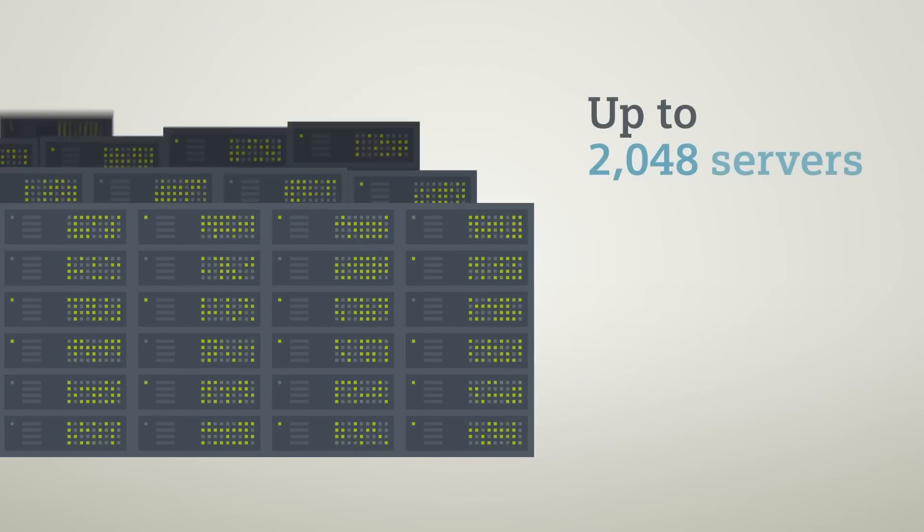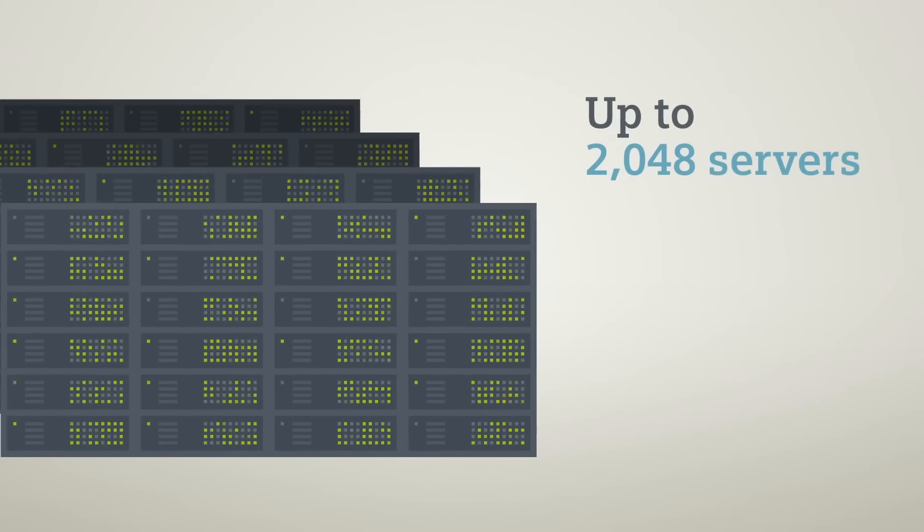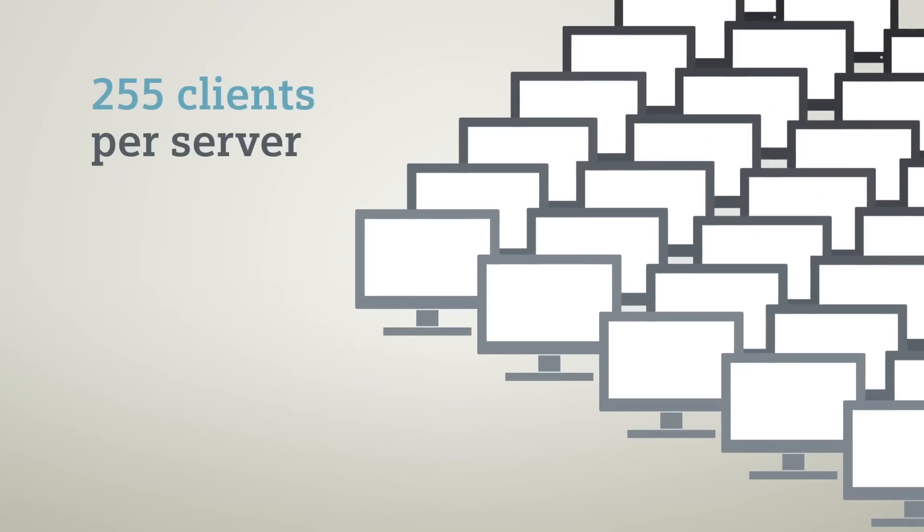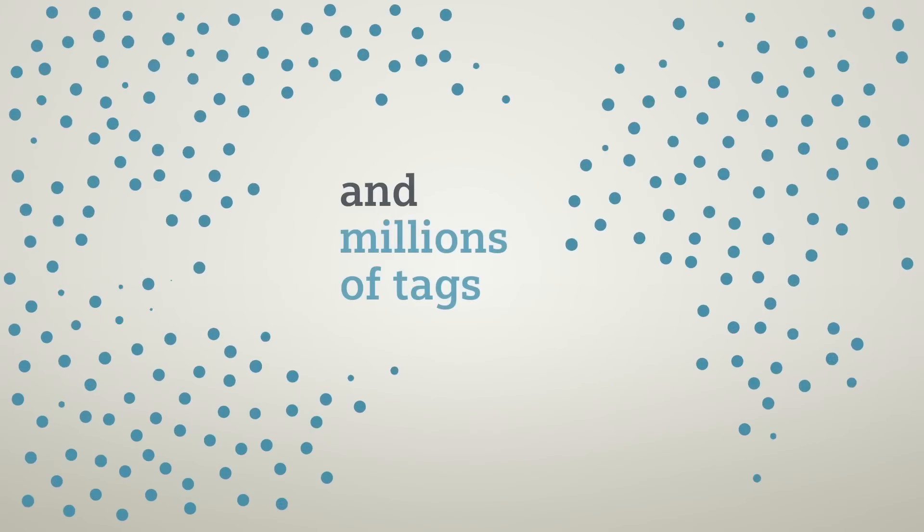With up to 2,048 servers, 255 clients per server and several million tags.